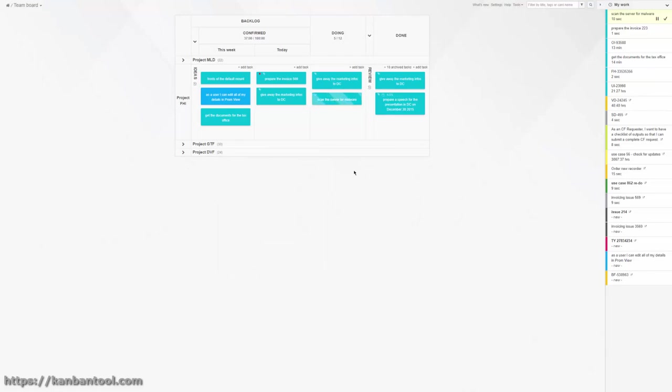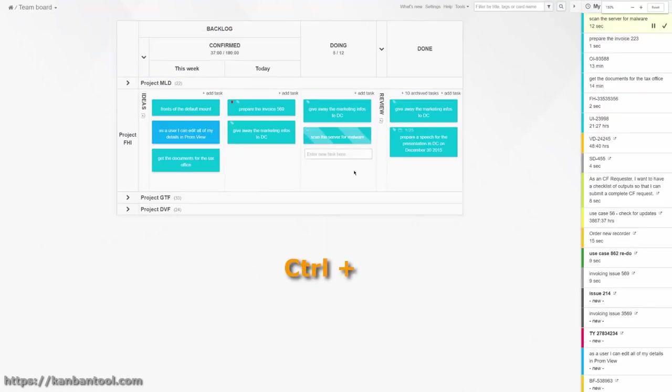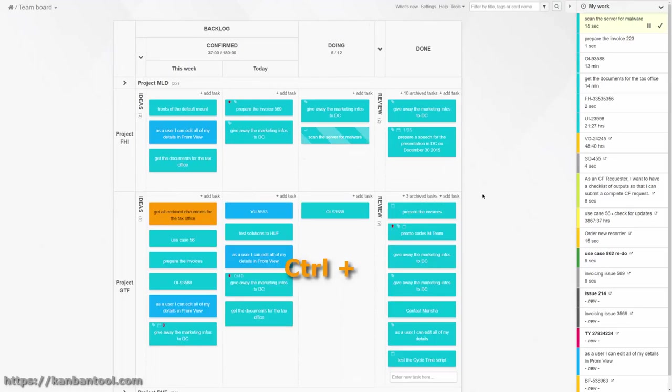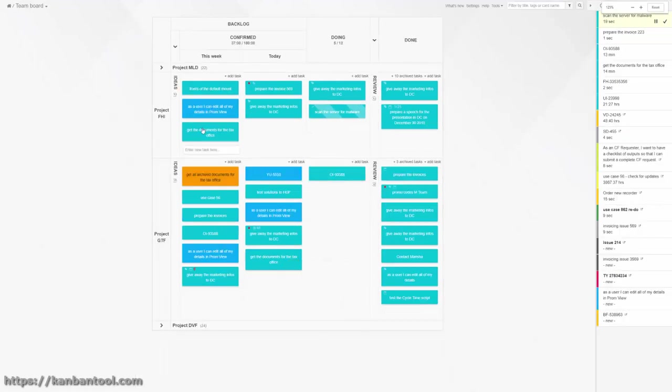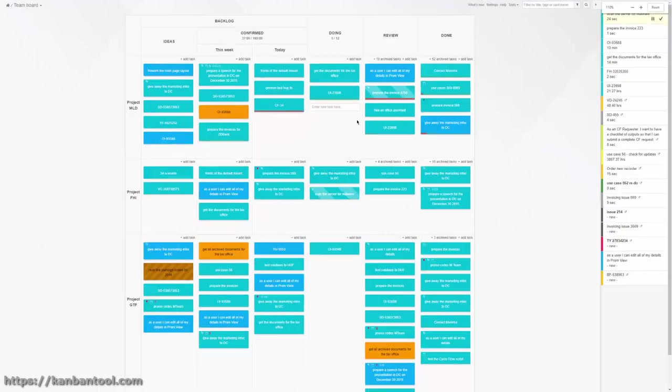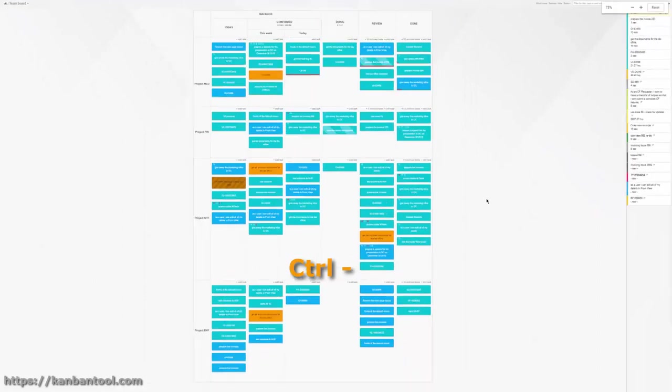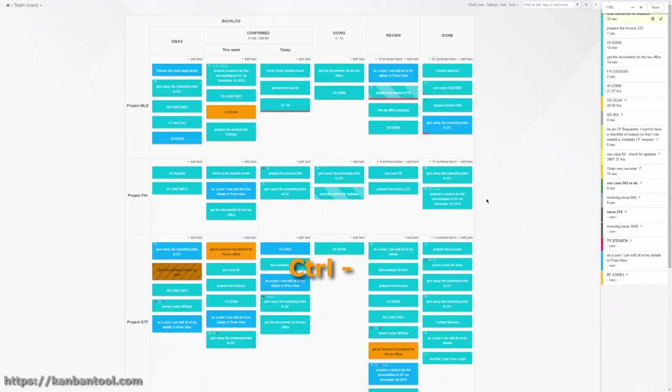To have a small board take up more space on your screen, simply zoom in with Ctrl-plus keys. And to view an entire large board without scrolling, zoom out with Ctrl-minus.